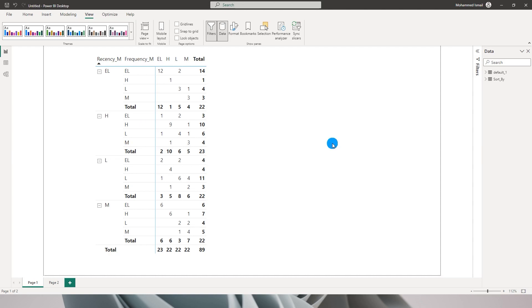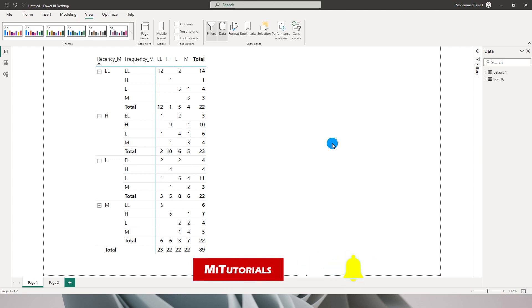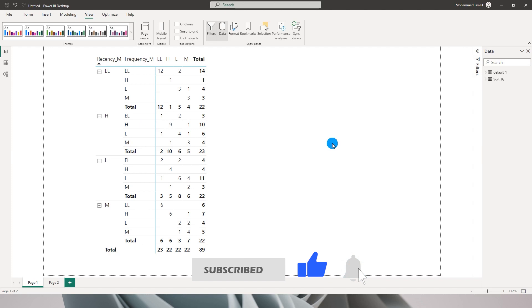I learned about a new technique called RFM analysis which helps us in understanding or analyzing our customers based on their recency, frequency, and monetary values. That's what RFM stands for.